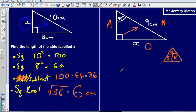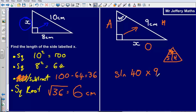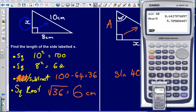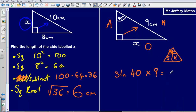With the angle as 40 degrees, I can say that O divided by the hypotenuse equals sine 40, so O equals sine 40 multiplied by the hypotenuse, 9. Sine 40 multiplied by 9 gives us 5.785, which rounds to 5.8 centimetres.